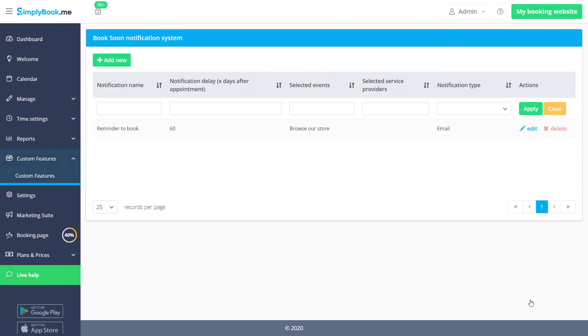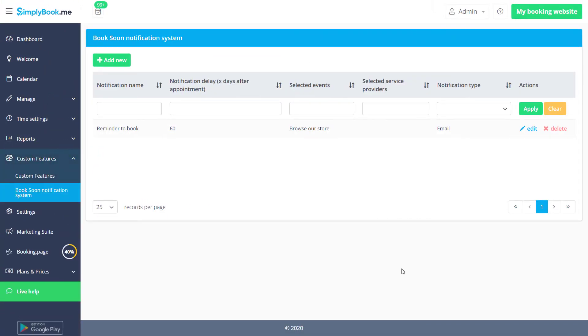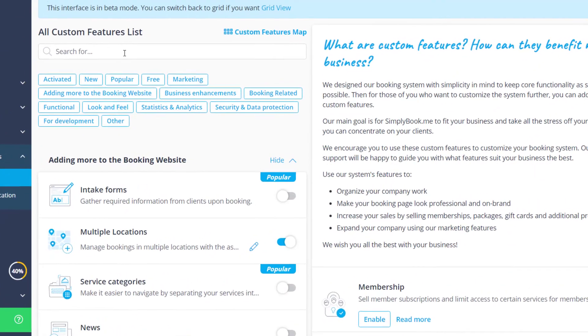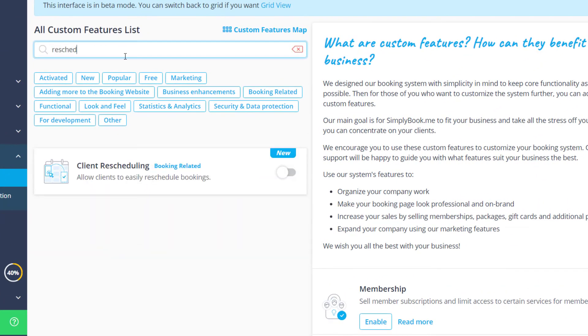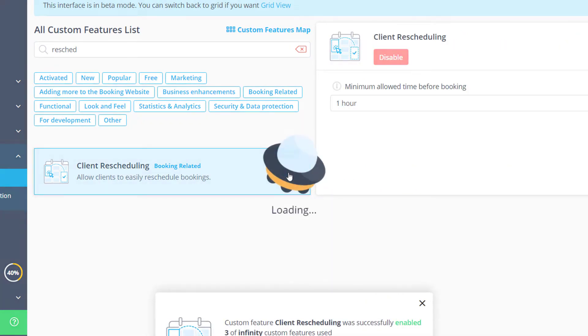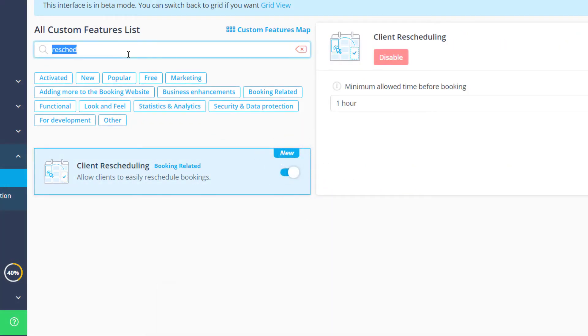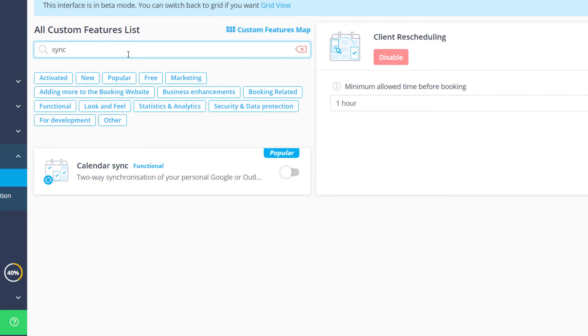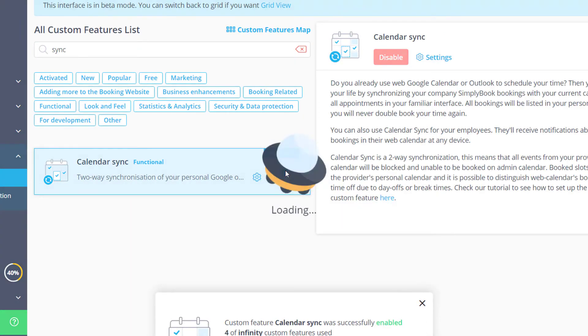Let's save changes and go back to custom features to enable client rescheduling so our clients can reschedule themselves. Let's also enable calendar sync and go to its settings to connect a Google or Microsoft Outlook account that you would like to sync.